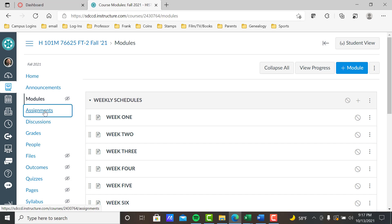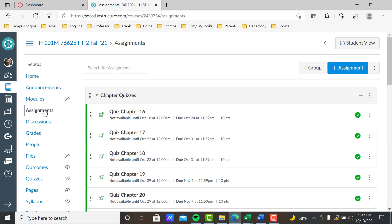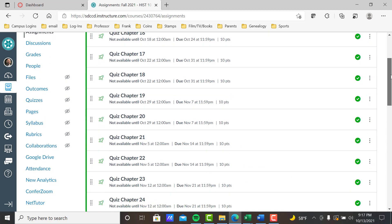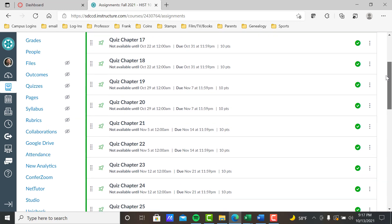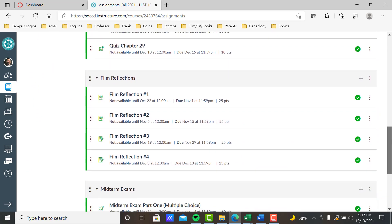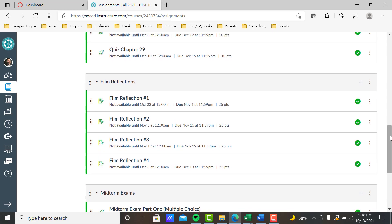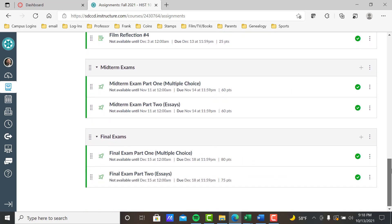Now Assignments — I'll show you two views. In my instructor view, assignments are segregated and categorized. Chapter quizzes cover every chapter in our book, chapters 16 through 29 — 14 chapters. In a fast track class you'll do two to three chapter quizzes per week. We also have four film reflections, about one every two weeks. Notice there's no discussion board — we just don't have time in an eight-week class. We also have a midterm and a final exam.